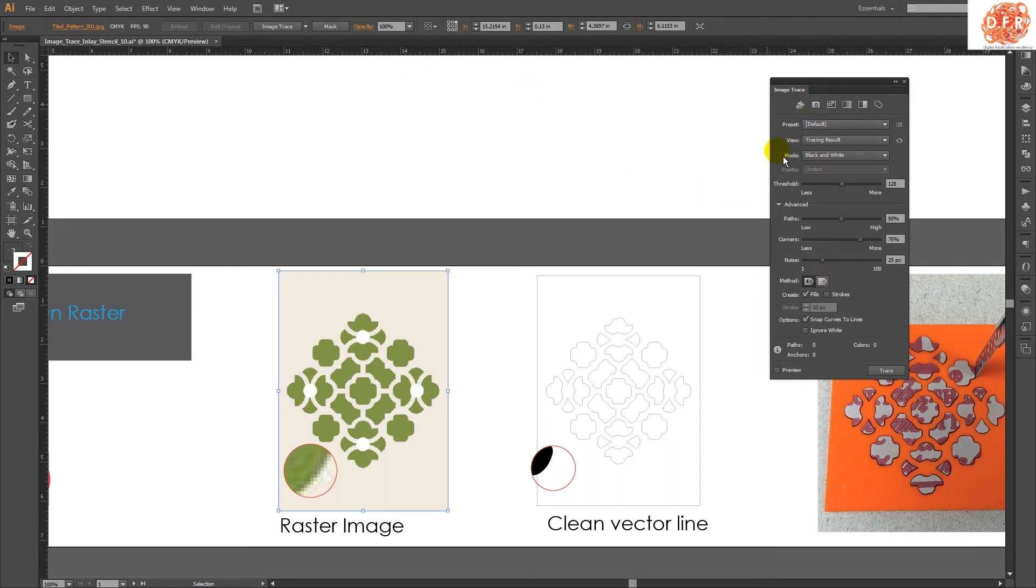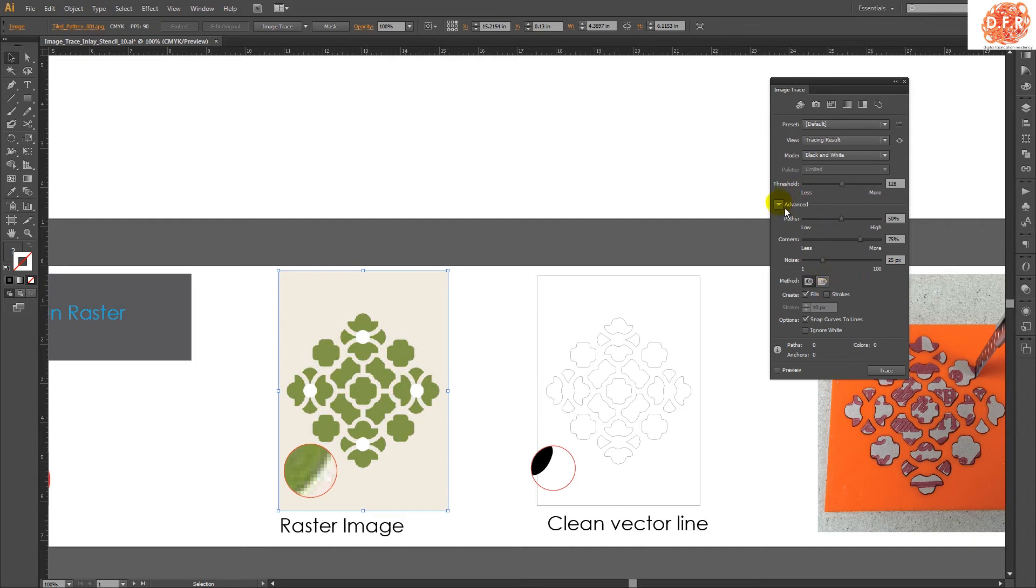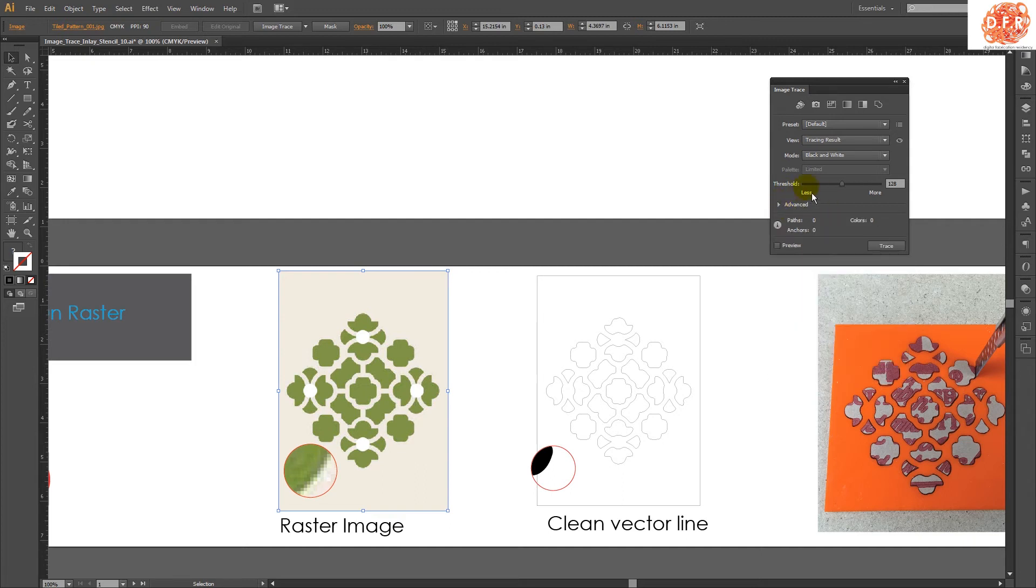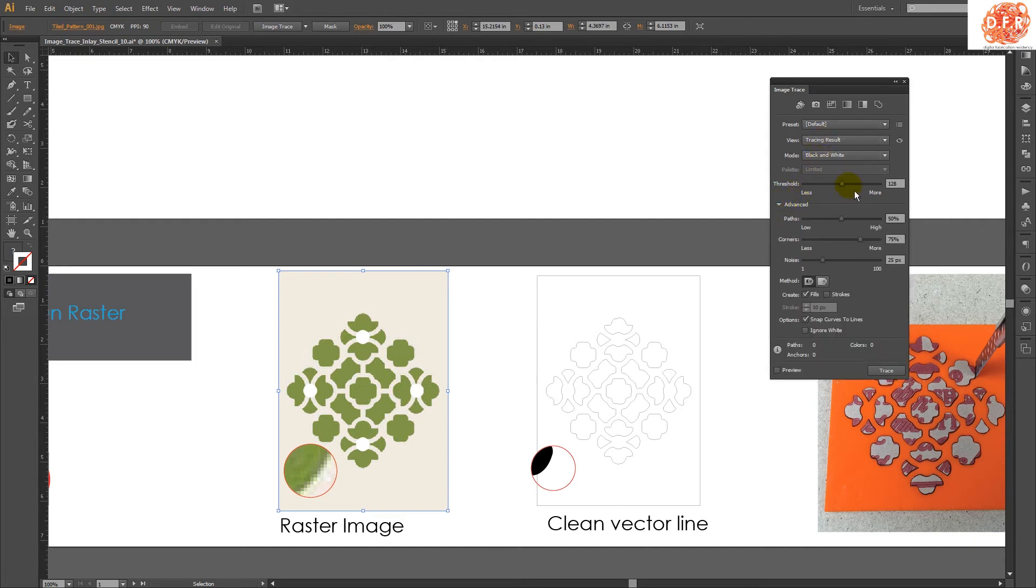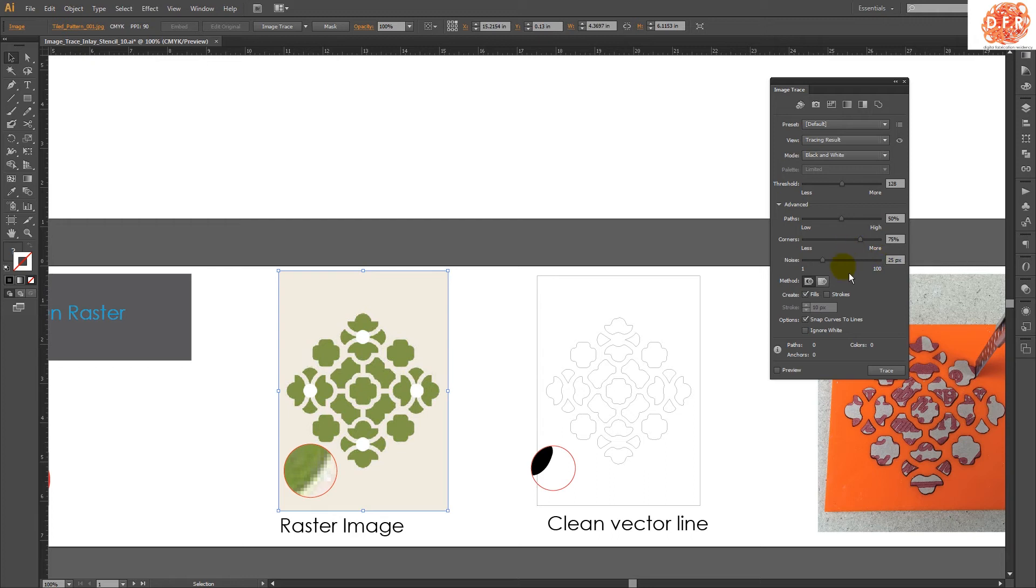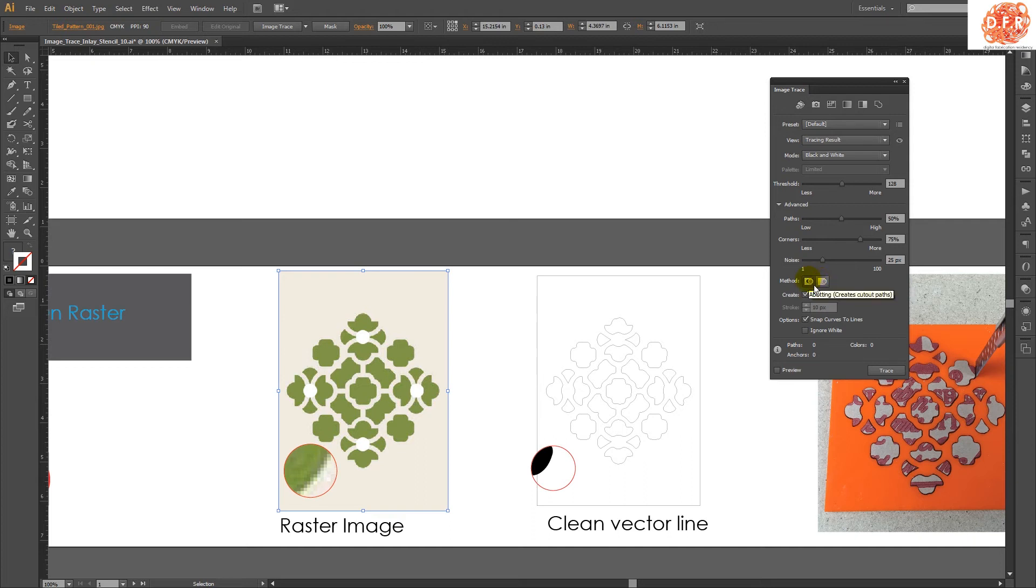Also, this menu here, if I go to image trace, if I click on my image, it shows up here too. And what we want to do is scroll down. So we have black and white. You can play with the threshold, which means how it determines what is black and what is white on the raster image. You can deal with the path, corners, and noises. Those you can play around with. But the one thing that we really want to focus on is overlapping or abutting.